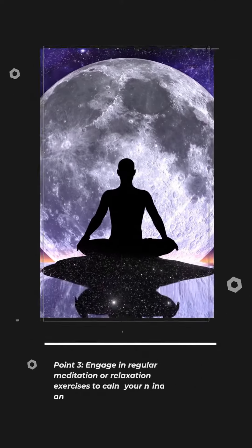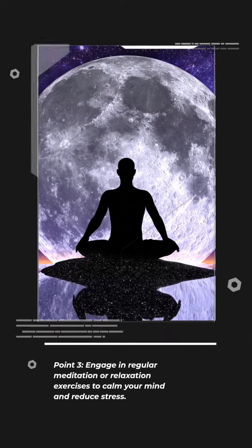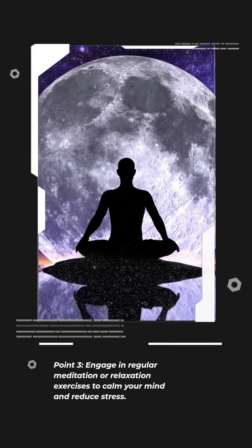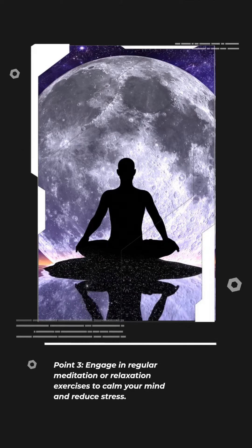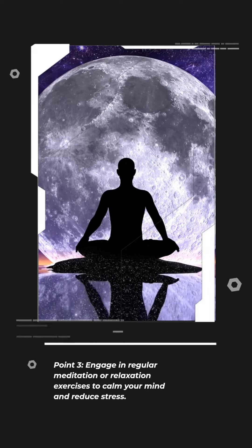Point 3. Engage in regular meditation or relaxation exercises to calm your mind and reduce stress.